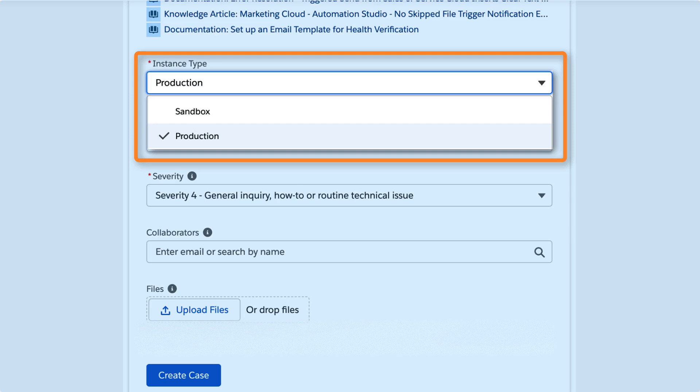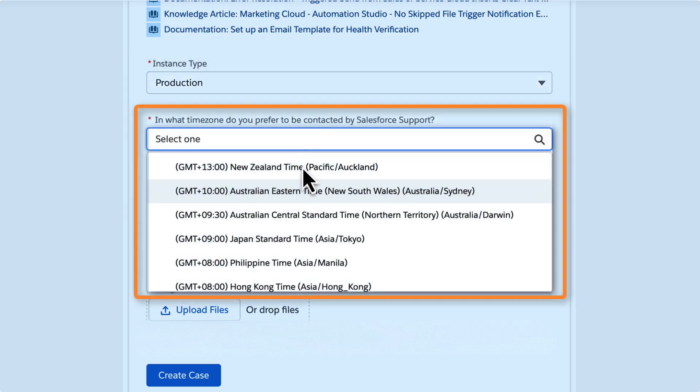Tell us if the issue is happening in your production or sandbox environment. Select your timezone so we can respond appropriately.